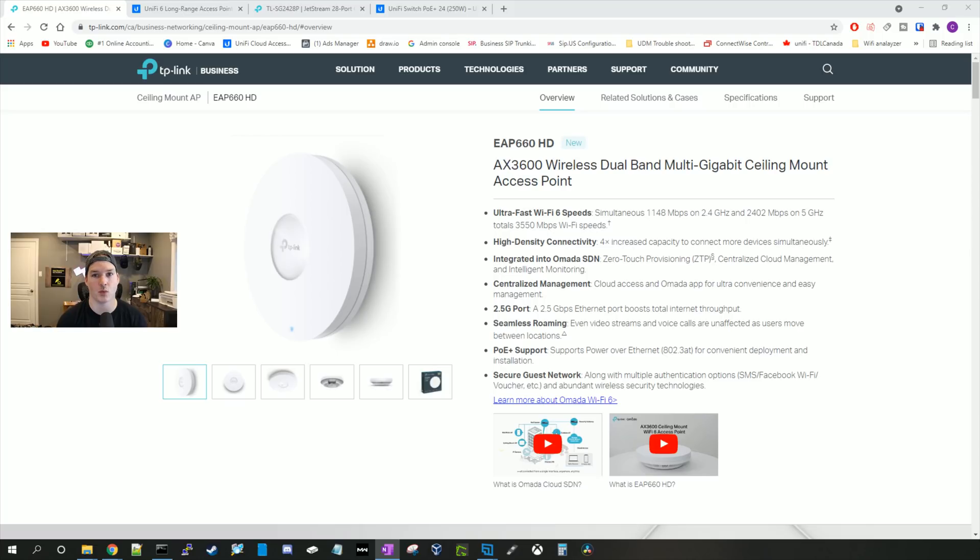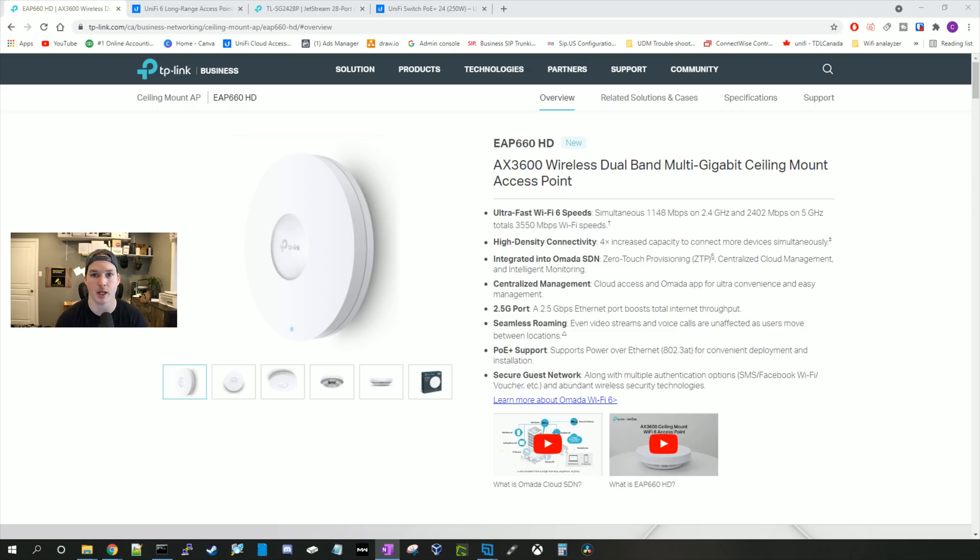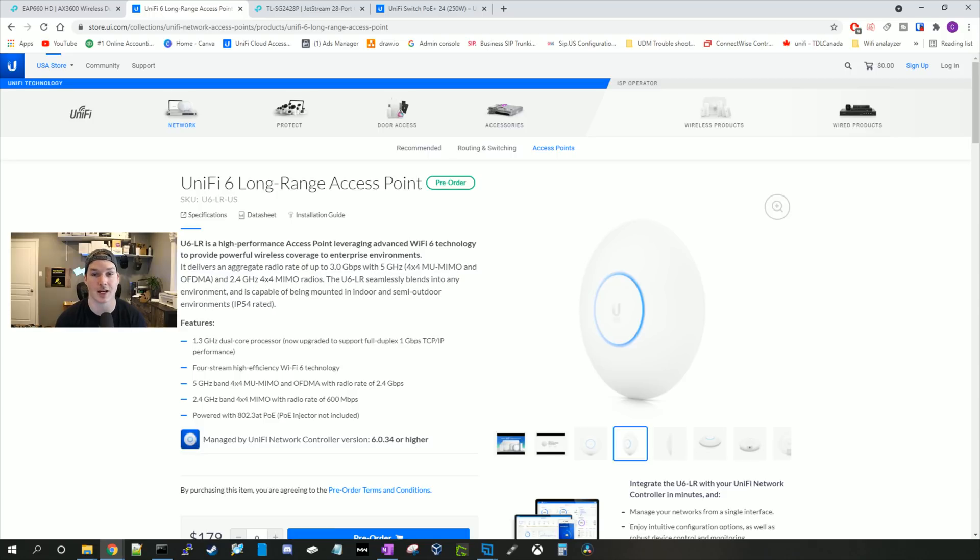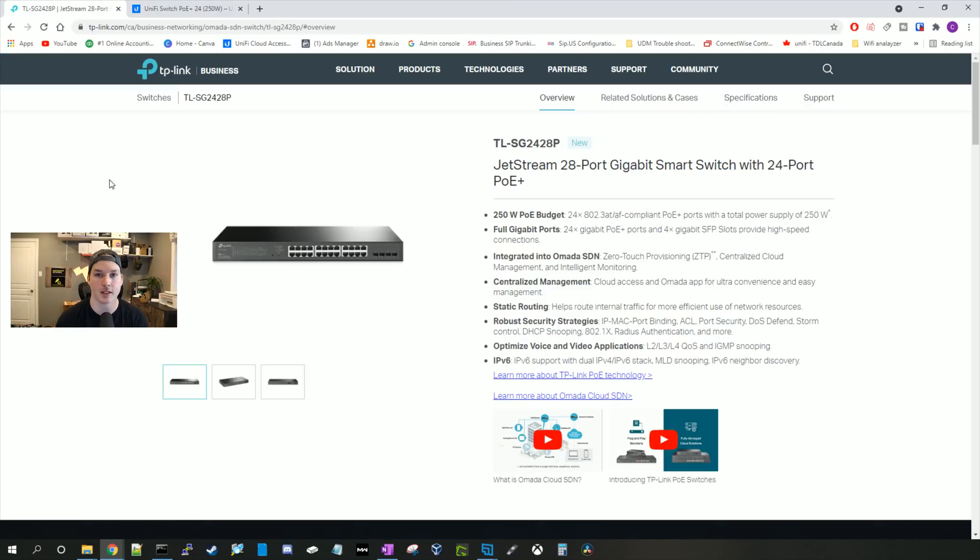Now we're gonna take a look at some of the Wi-Fi 6 options. For TP-Link, we're gonna be looking at the EAP660HD. On the five gigahertz band, this does up to 2402 megabits per second. On the 2.4, it does up to 1148 megabits per second. It is a 2.5 gigabit ethernet interface and it's powered by 802.3 AT and the price point is $199 MSRP. The UniFi equivalent would be the UniFi 6 LR. On the five gigahertz band, we have up to 2.4 gigabits per second. And on the 2.4 gigahertz band, we have up to 600 megabits per second. This access point only has a one gigabit ethernet interface. It's powered by 802.3 AT and it comes in at $179 MSRP. Both UniFi and TP-Link have a wide variety of access points and you can check it out on their websites.